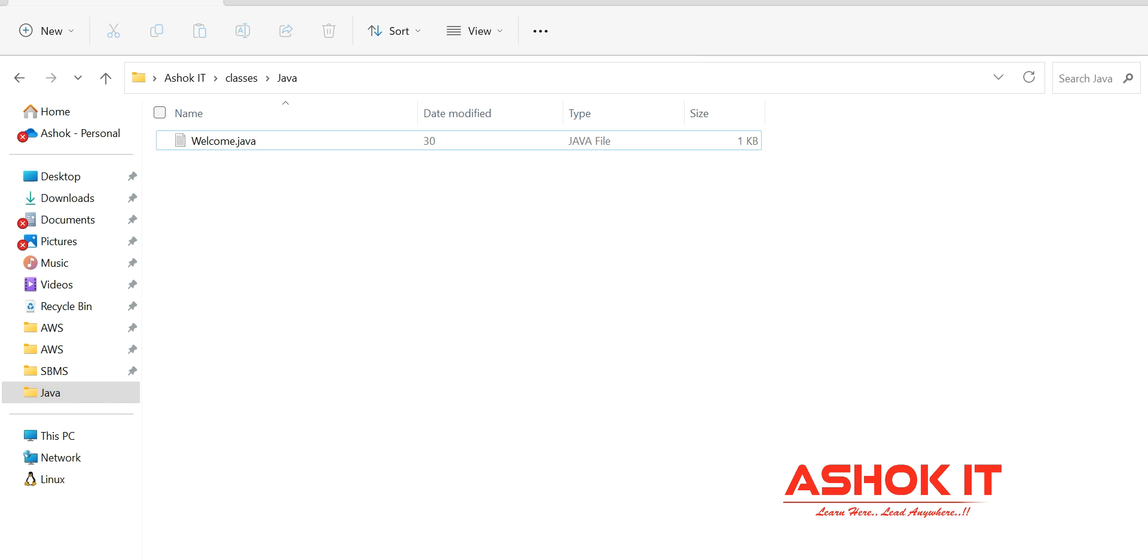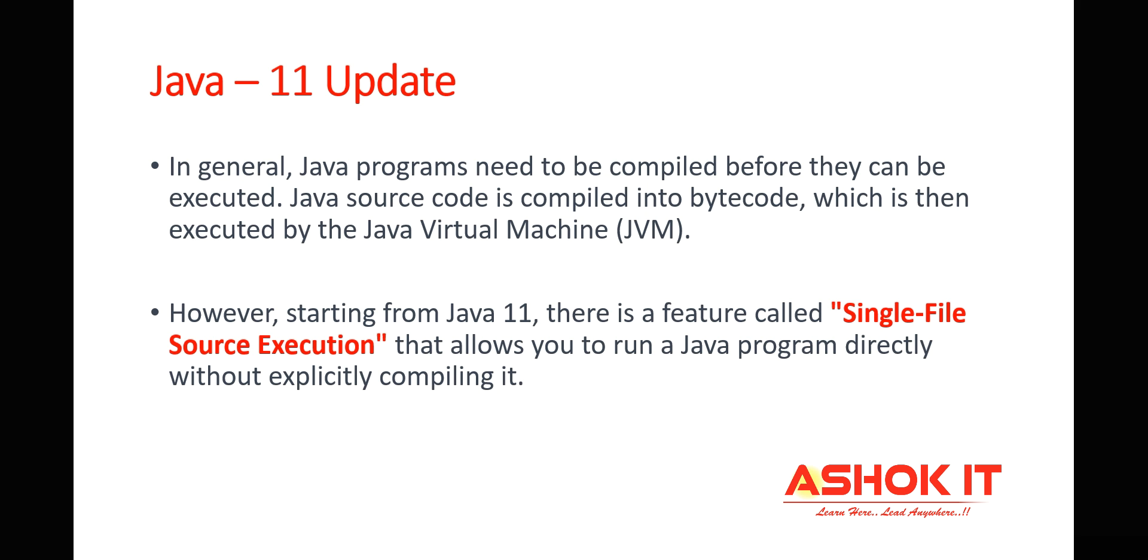For this you need to understand one new feature that was introduced in the Java 11 version. In general, Java programs will be compiled, then a .class file will be created, then we will be executing that .class file by using the JVM.